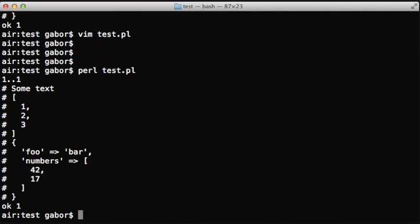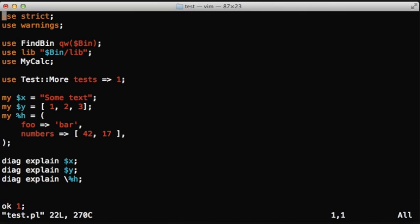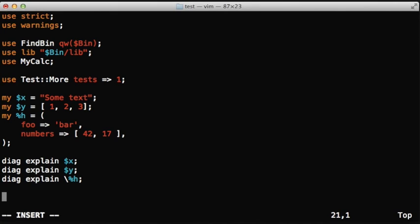When running it, surprisingly, it will recognize that the second one is an array reference printed as an array reference. But the first one, notice that it's a scalar. And it doesn't try to print out some kind of a reference of a scalar. It prints out as it is.